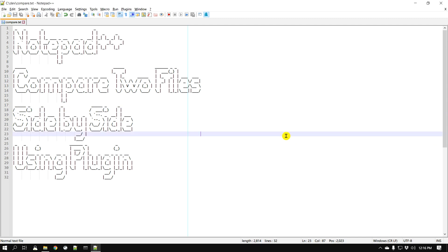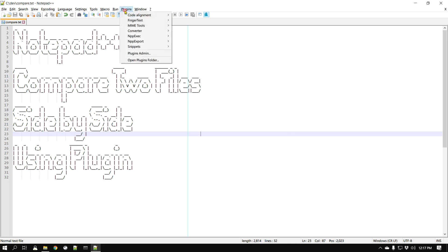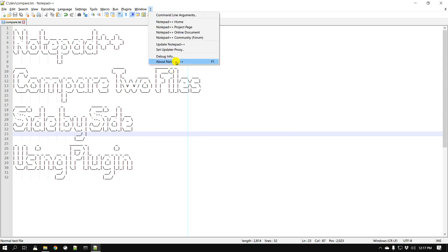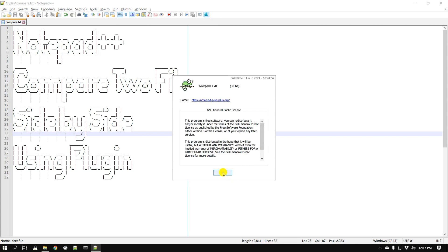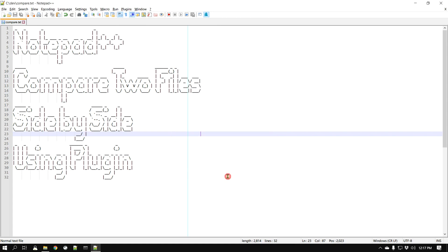Assuming that you already have Notepad++, installing the Compare plugin is very easy. First, go to Plugins and then Plugins Admin. If you don't have this option, make sure you are using the latest version of Notepad++ — it's been there for a while, but just in case you don't see it, make sure you update.